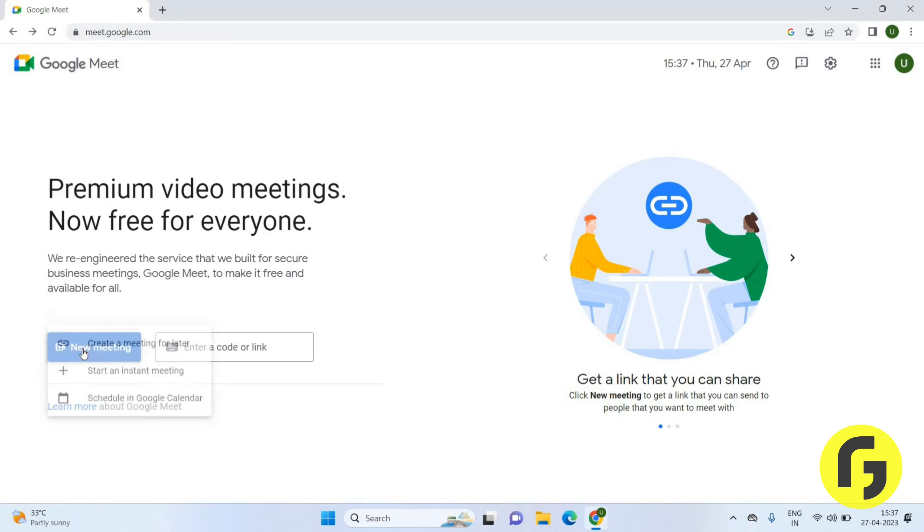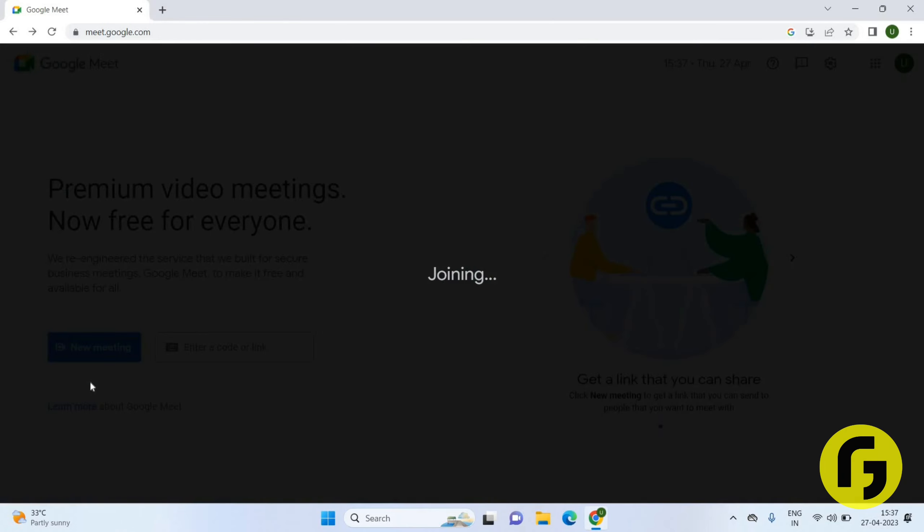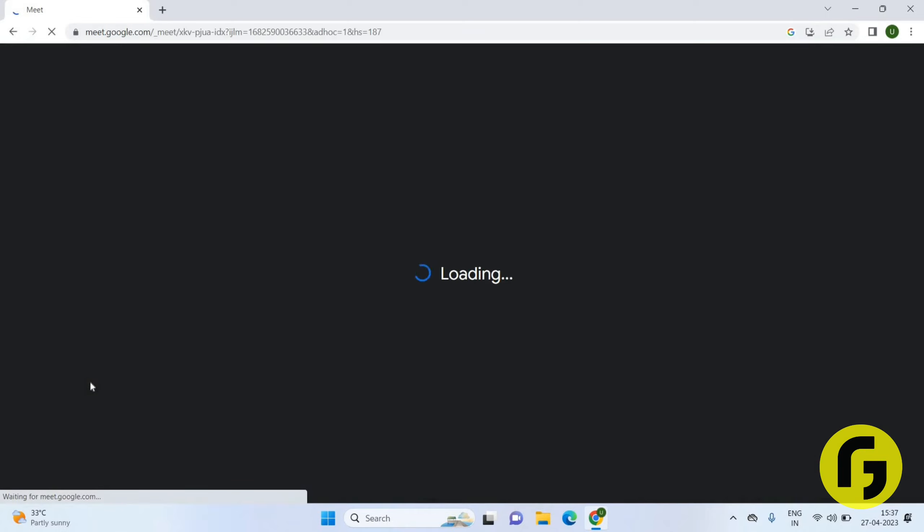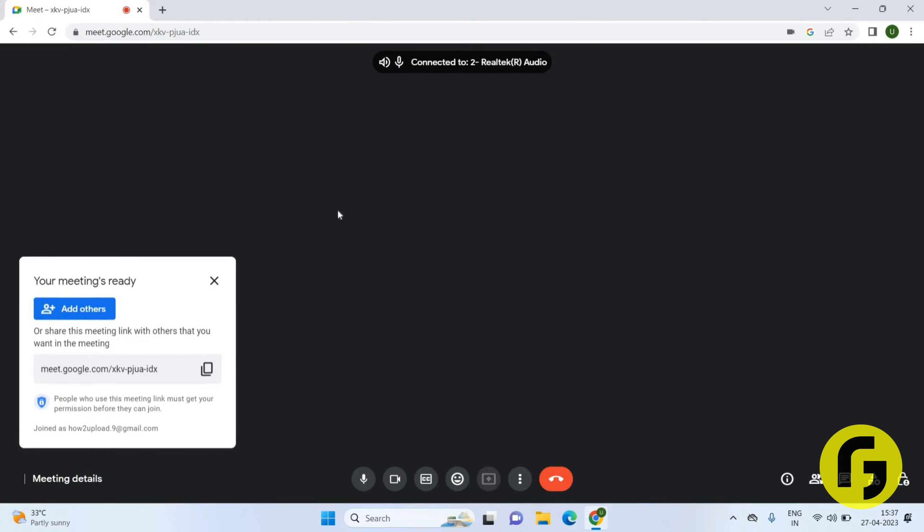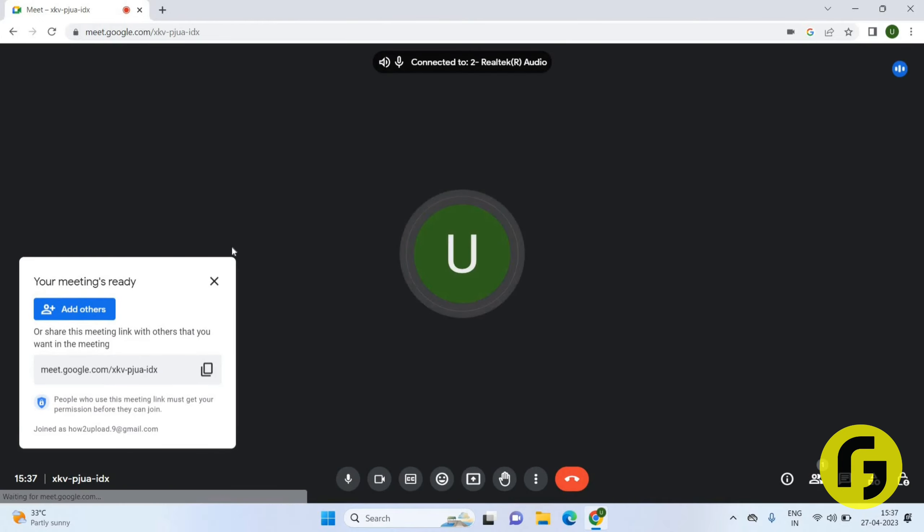Now click on start an instant meeting. Please wait for a few seconds, it is uploading your meeting. Now you can see you have your meeting page here.